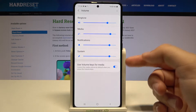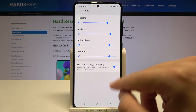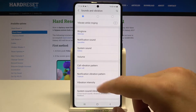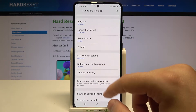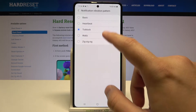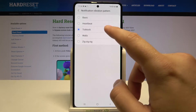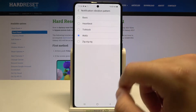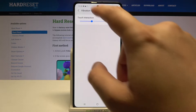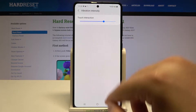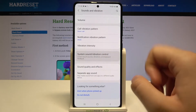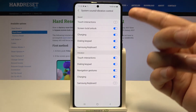We can also change the function of our volume keys by tapping on the switcher. Here we can change the call vibration pattern, notification vibration pattern, and here we can adjust vibration intensity.